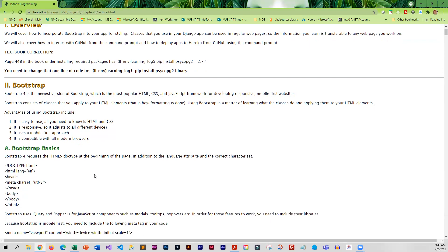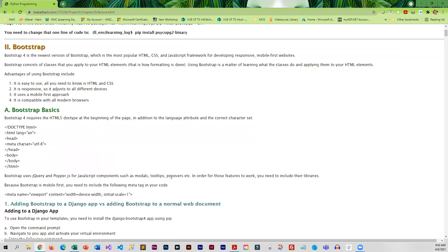There's a lot of advantages to using Bootstrap - it's responsive, it's mobile first, and it is compatible with all of the different web browsers, so you don't have to worry about compatibility issues.